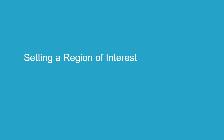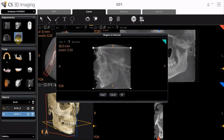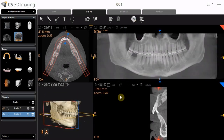Setting a Region of Interest. In the Adjustments Pane Toolbox, select the Basic Region of Interest tool. The Region of Interest window appears. Use the white horizontal lines to define the upper and lower limits for the region of interest. Click OK. Now, the reconstructed panoramic, oblique, and coronal images are cropped to the limits set in the Basic Region of Interest tool.